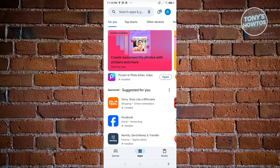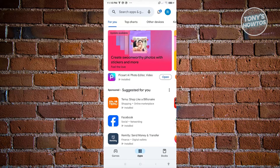Sometimes changing your VPN might not be enough. If the application is still not available to you, we need to change or update our country for our Google Play account.